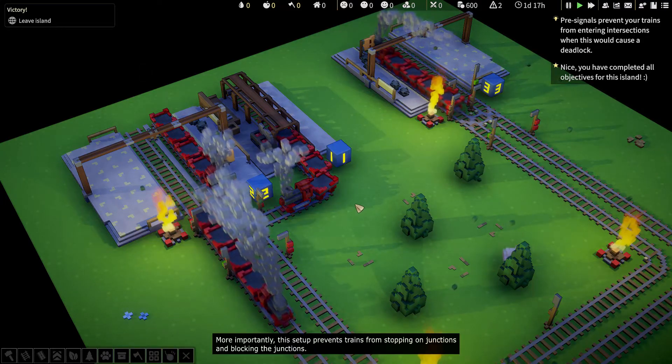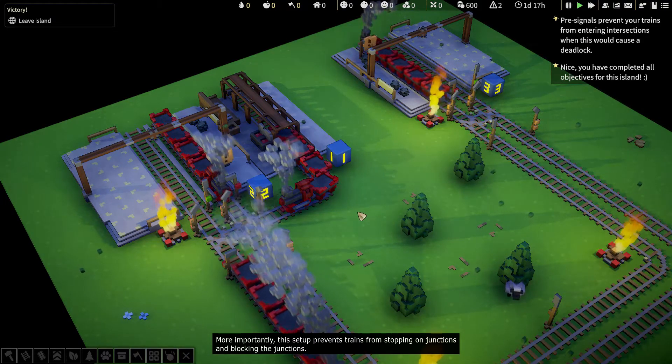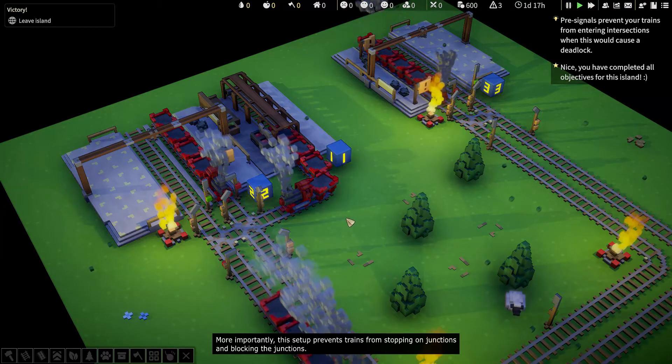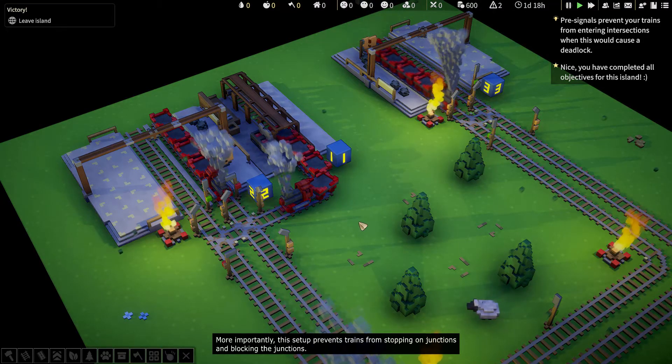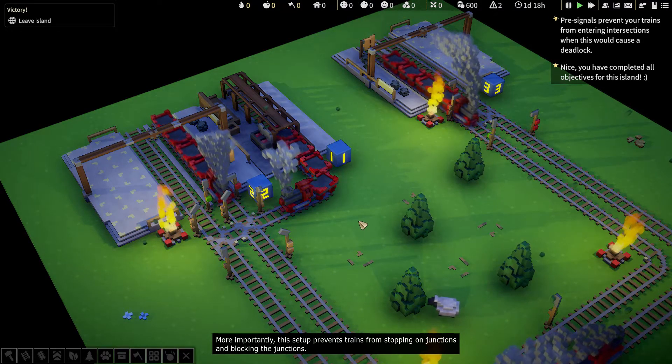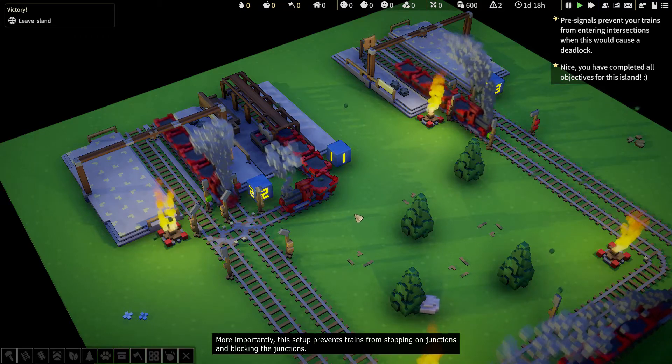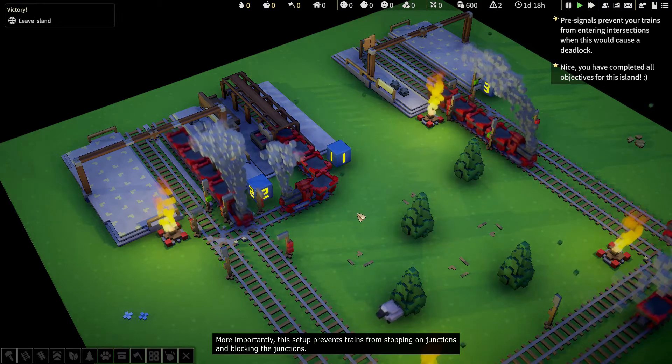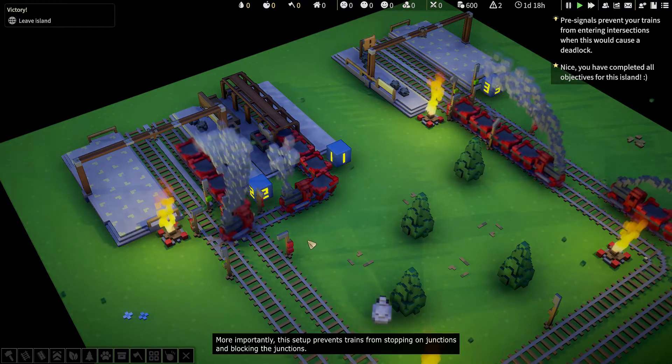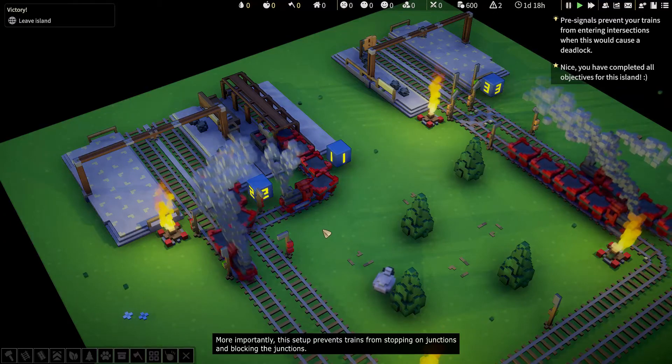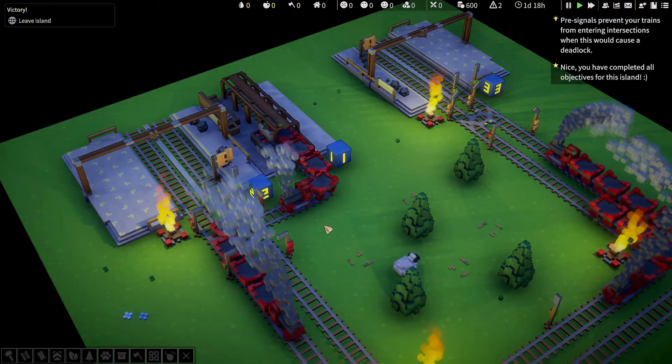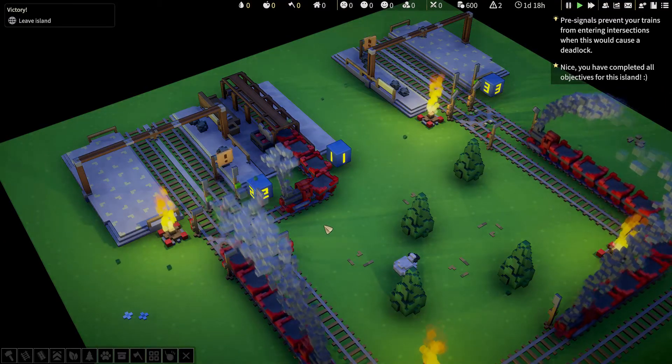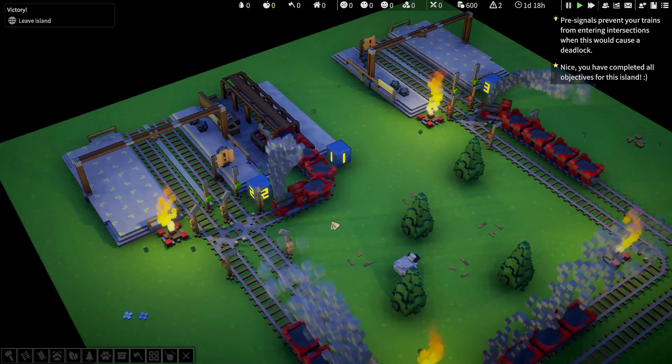So we can see pre-signals and whatnot helping to arrange multiple trains on a back and forth train track. Instead of a loop, we now have two parallel tracks that allows more trains on the track. Let's speed this up a little bit.